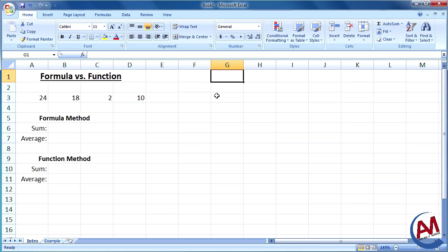A formula, you're basically making the equation and you're putting in the values to the equation. Meanwhile, a function, the equation's already made, but all you need to do is put in the inputs and values for it to spit out the answer.